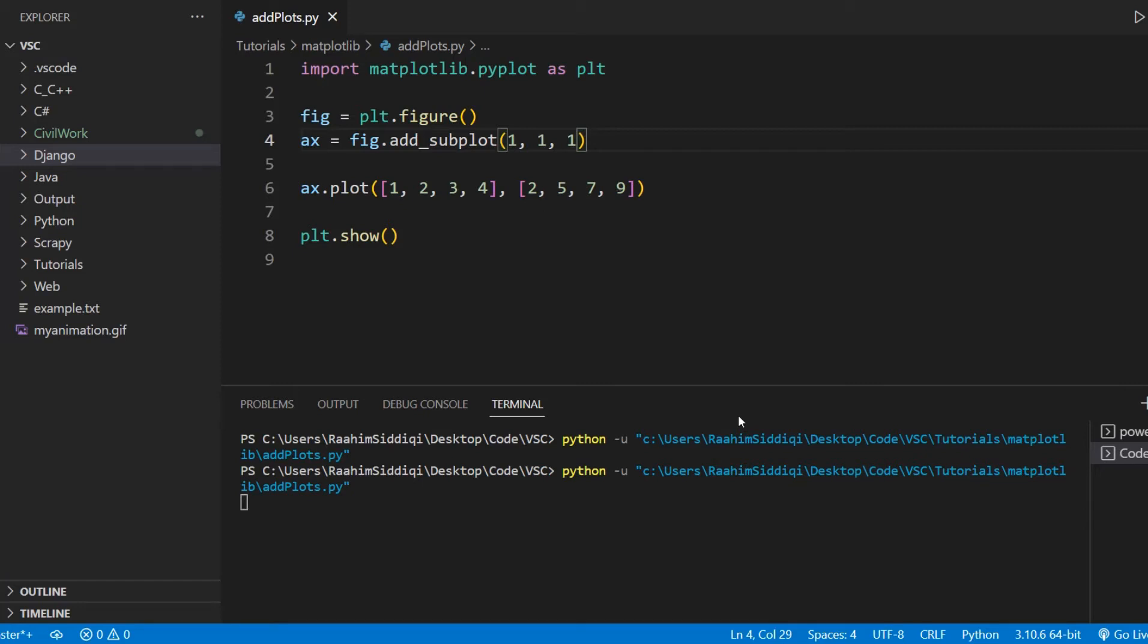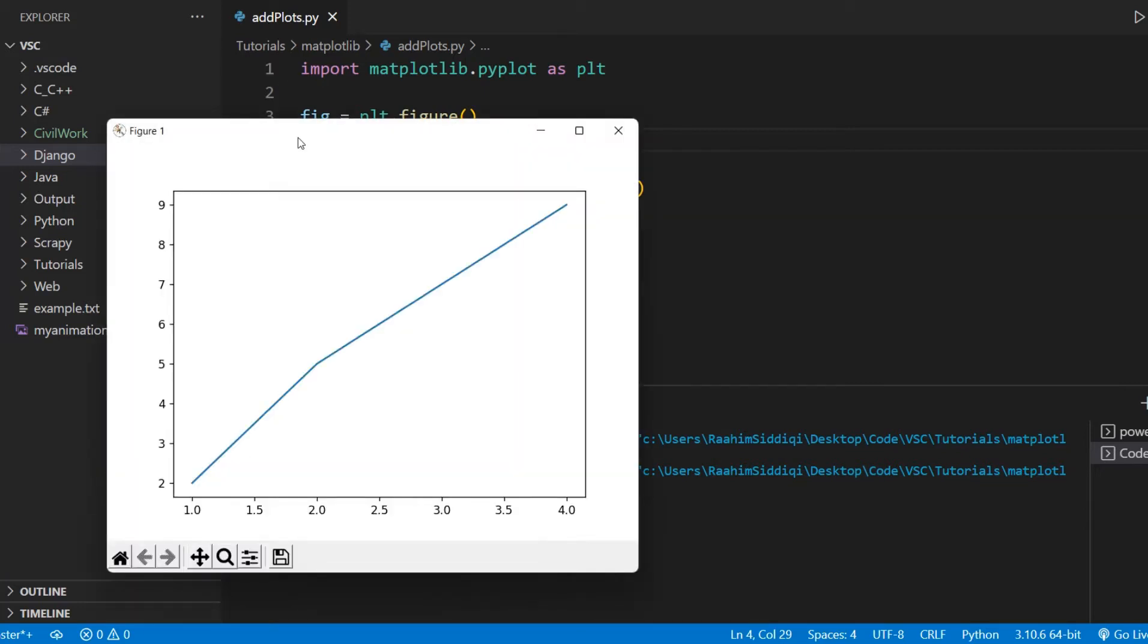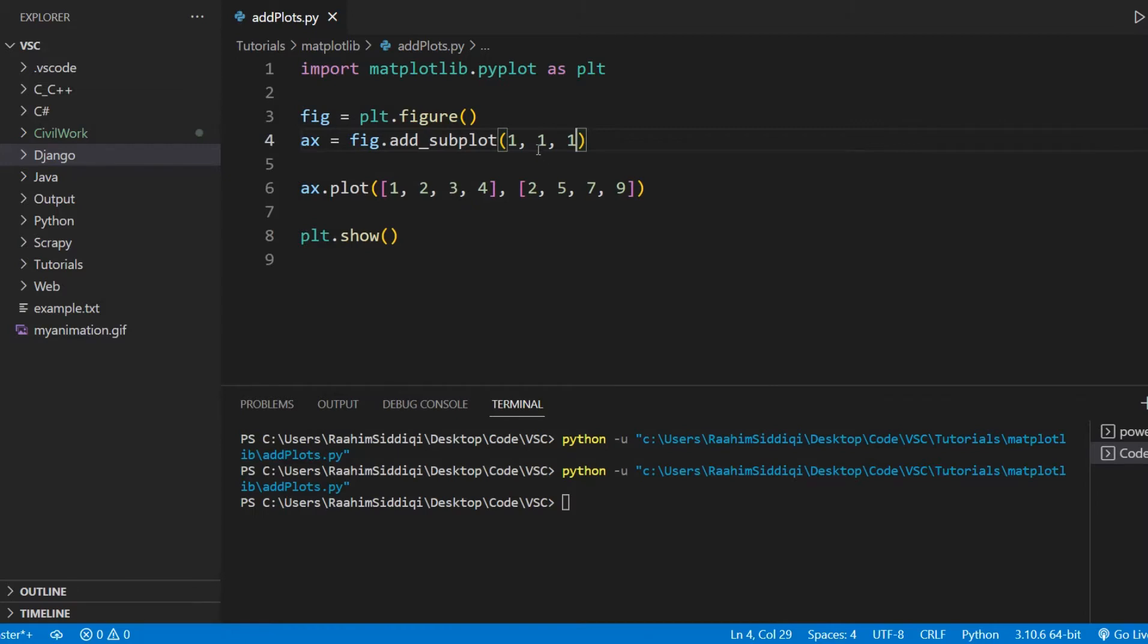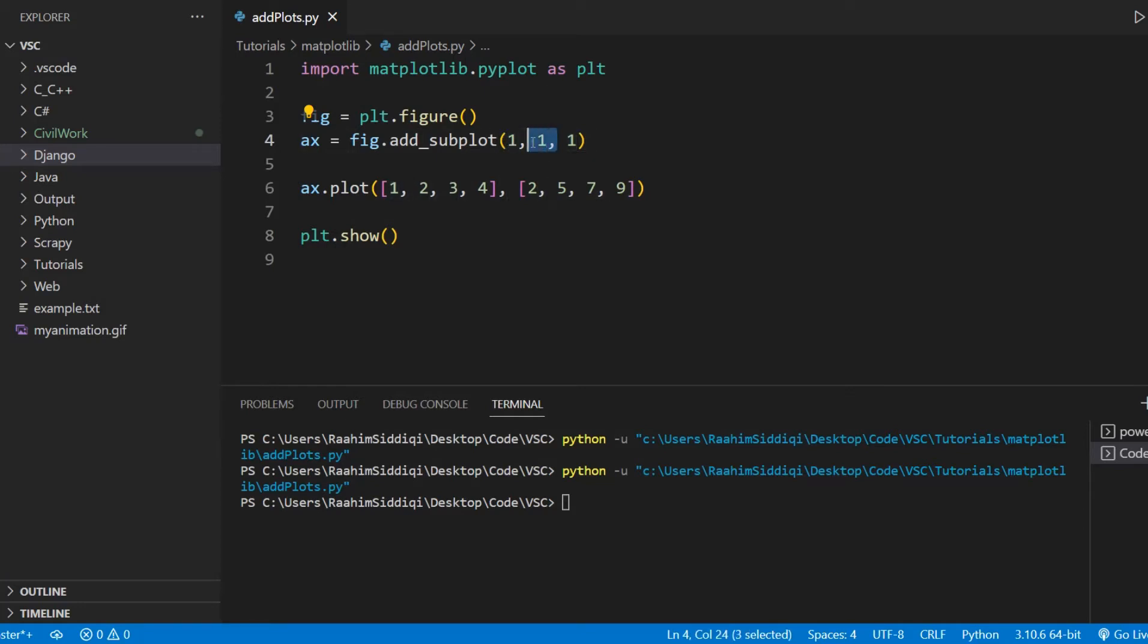So if I run this, we'll get this output, the exact same thing. Now, what does this mean? Well, the first two parameters are like the dimensions. The first parameter is the rows, the number of rows. And the second parameter is the number of columns. And the third parameter here is the position, the position inside that grid.